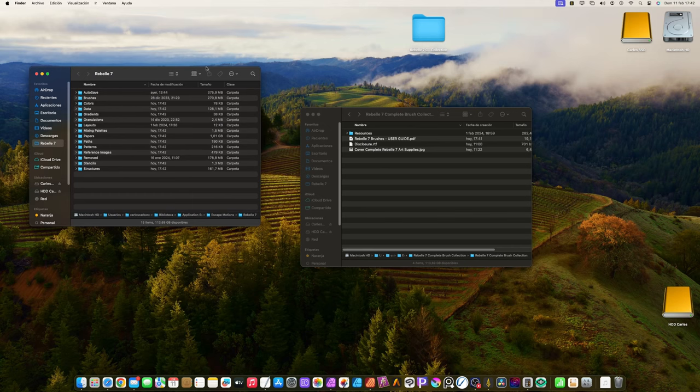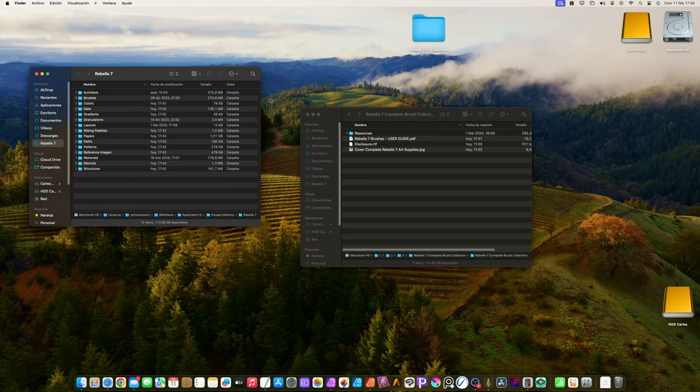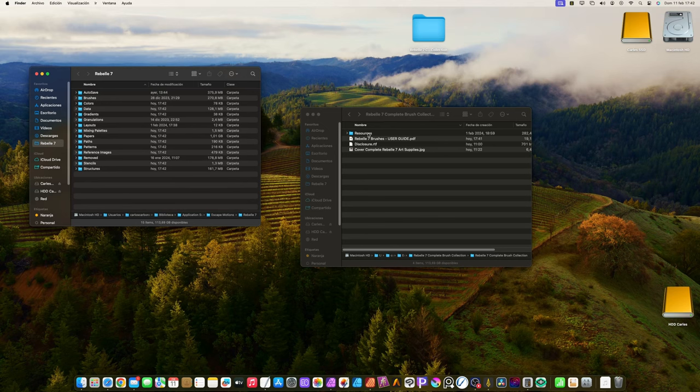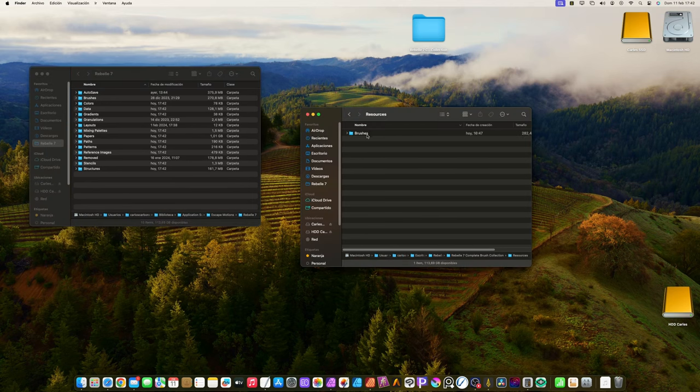Now you have two desktop windows open. On the left there's the Rebel 7 resources folder. On the right there's the folder you downloaded. Navigate in both windows until you are inside the brushes folder.